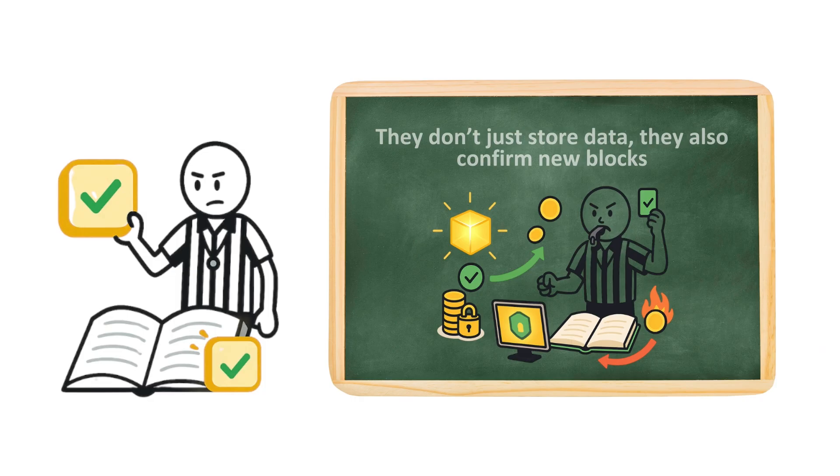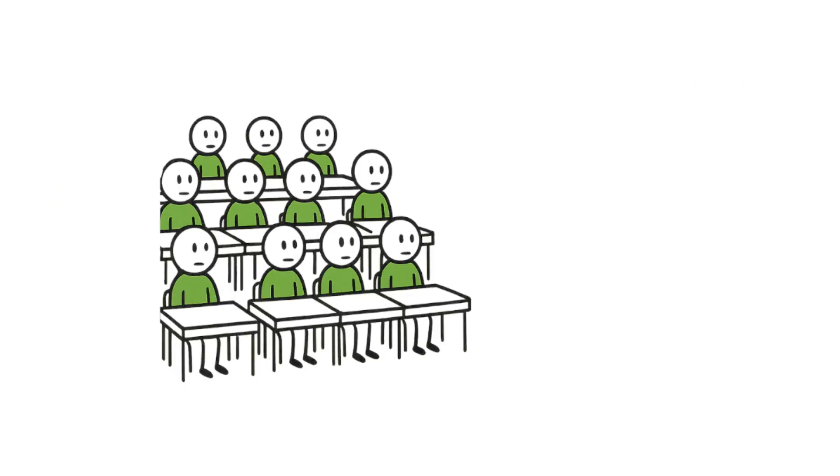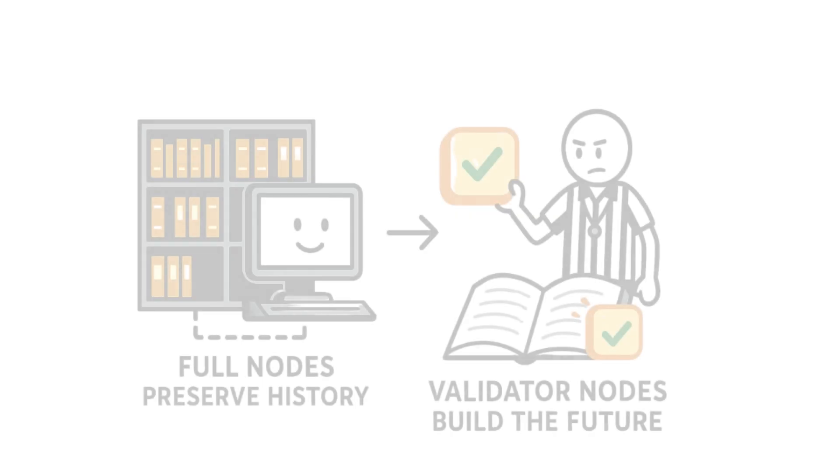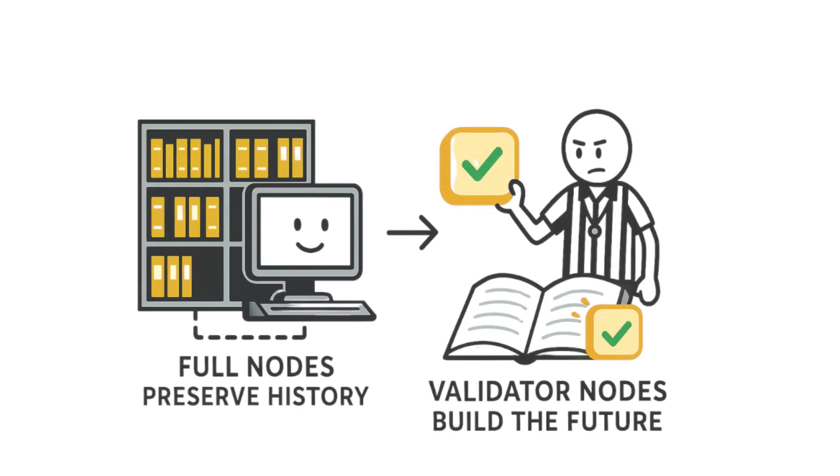Here's the simple way to remember it. Validators are just a special kind of node. Picture a classroom. Everyone listens, but only a few are called to the front to answer. Both roles are vital. Full nodes preserve history. Validator nodes build the future.